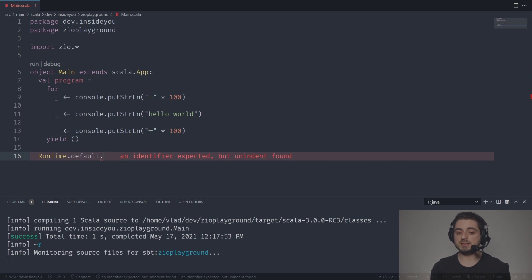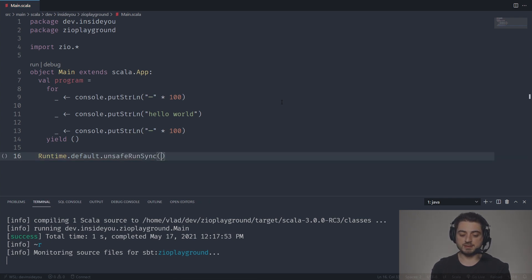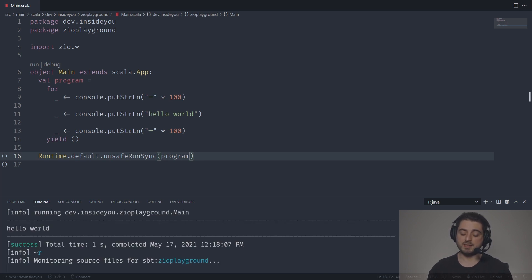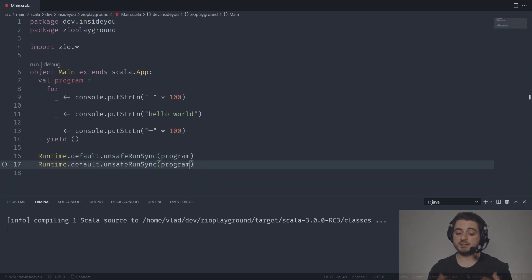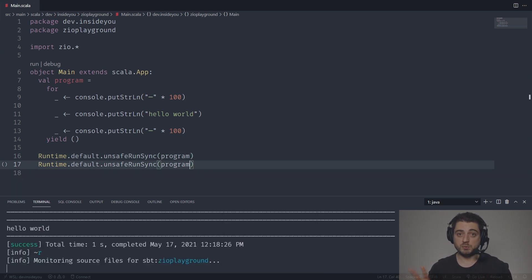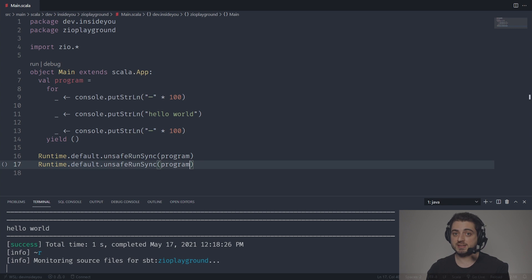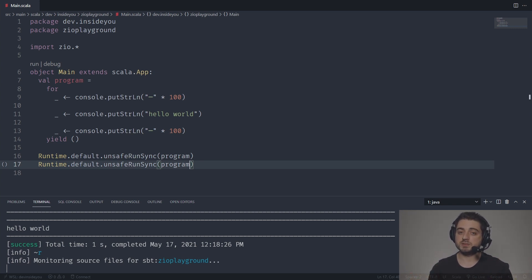If you're introducing ZIO into an already existing code base, you might end up needing to use this lazy val all over the place, because usually you want to interpret your description only at the edges of your program — hopefully only at one place in the main method. So let's put it back into a val. One import is enough. We're simply going to say runtime dot default, and use one of the methods to interpret the program. The most popular one is unsafeRunSync program. We see exactly the same result. Since it's a lazy val, there is no harm in running it again even though there are technically two thread pools behind it.